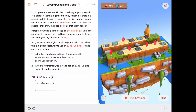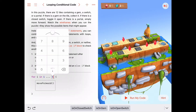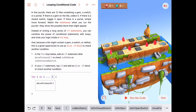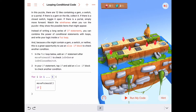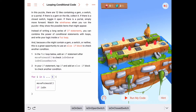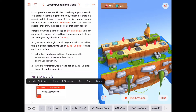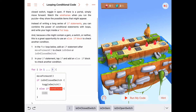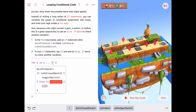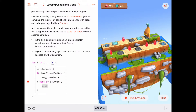So let's try this for five tiles. After our move forward, we're on a tile that may have a switch or a gem, so let's check. If we are on a closed switch, we want to toggle the switch. And remember, if we tap our if statement, we can choose 'add else-if statement' right here, because we also want to check if we're on a gem. So else-if we are on a gem, we want to collect the gem. Those are the only two things we need to check for right now.